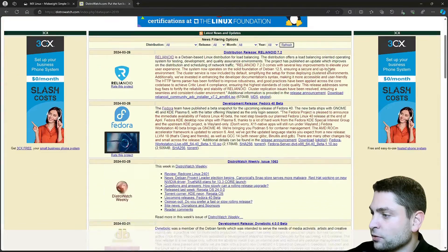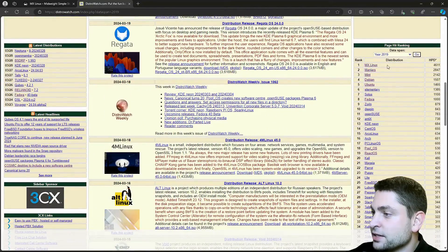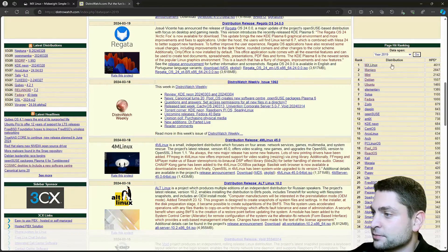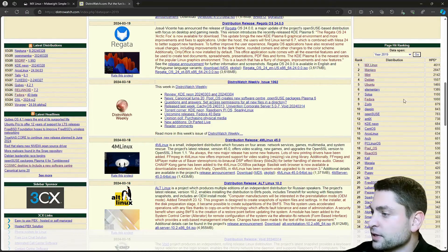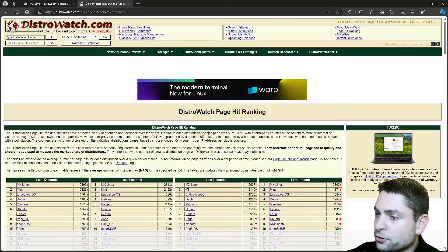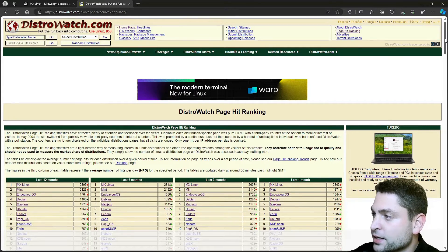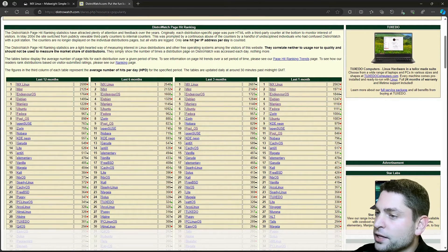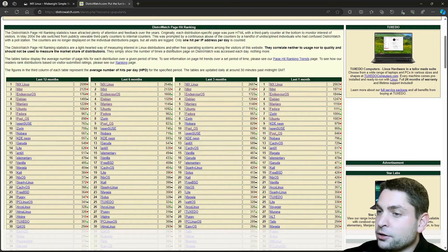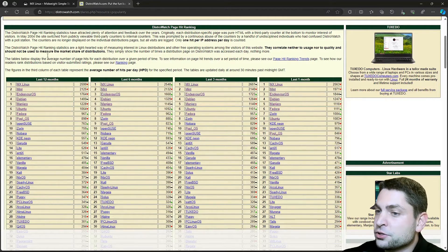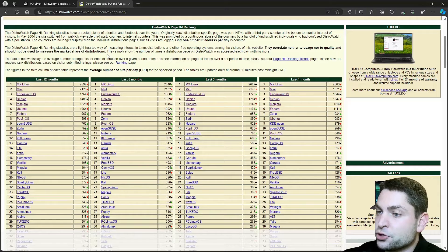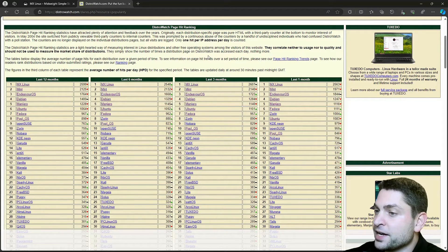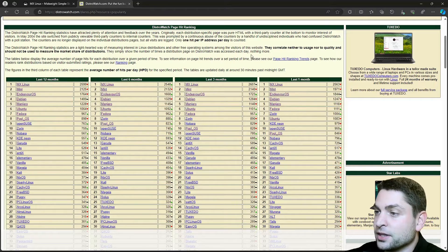If I scroll down again, 2019, MX Linux, first place. So what is this actually? Let's see the explanation. Those are DistroWatch page hit rankings, and it says that only one hit per IP address per day is counted, and I also mentioned that this should not be used to measure the market share of a distribution, it simply shows the number of times a distribution page on DistroWatch was accessed each day. Nothing more.